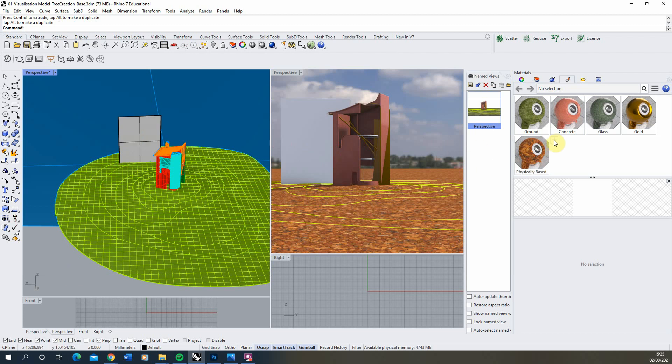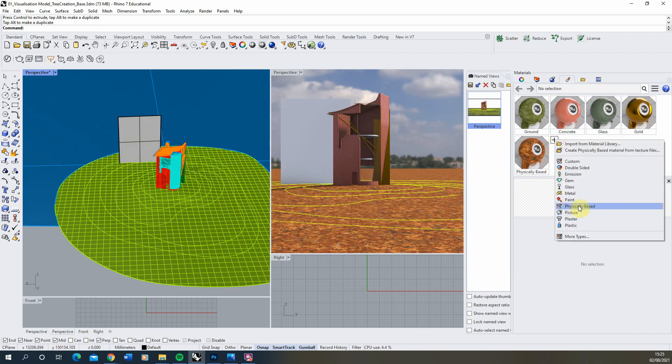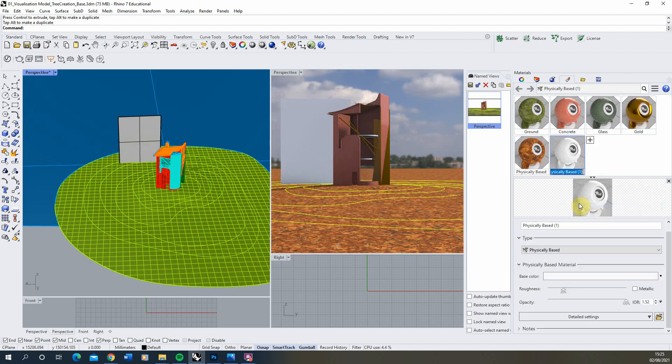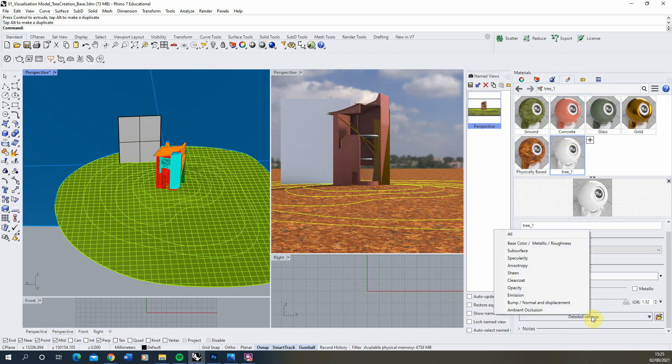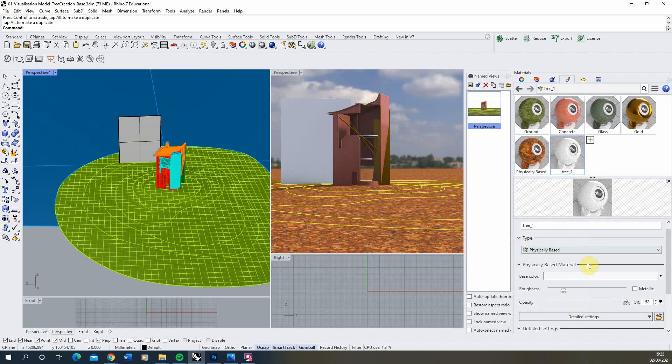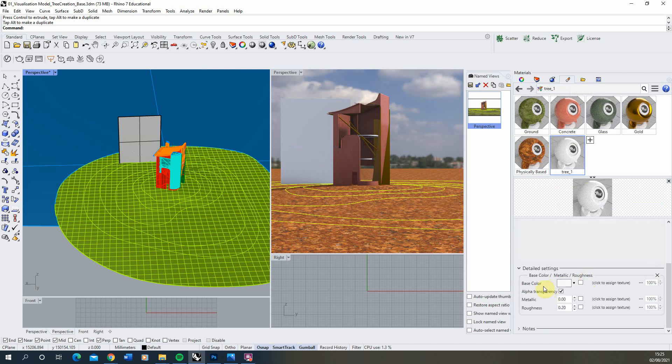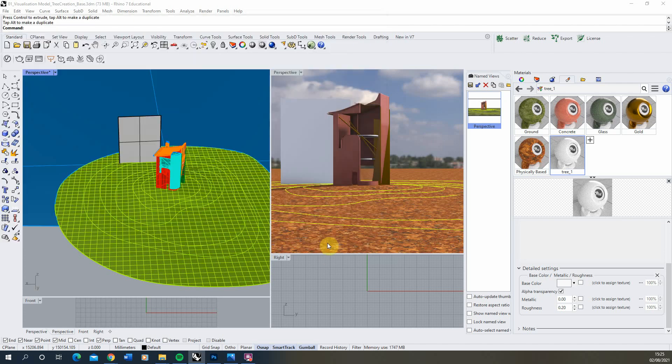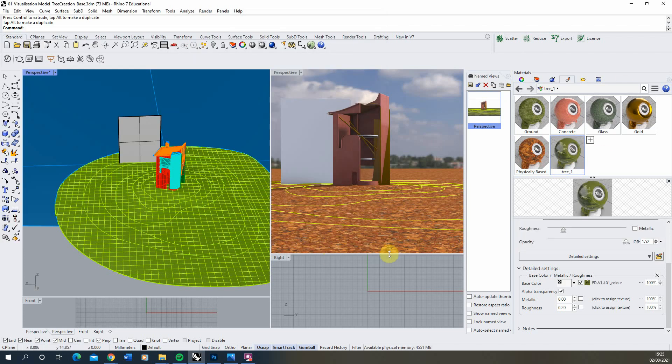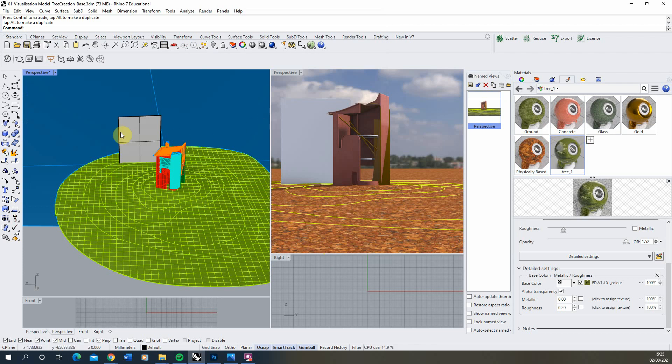Now we're going to make a new material. We'll make it physically based here. We'll call this tree, tree number one like so. And we're going to go down to the detailed settings in this material. This material is found in the materials tab up here. Go detailed settings, base color first. And under the base color we're just going to drop in that texture, that color tree we made there. And that will apply that tree color image as the base color of our material.